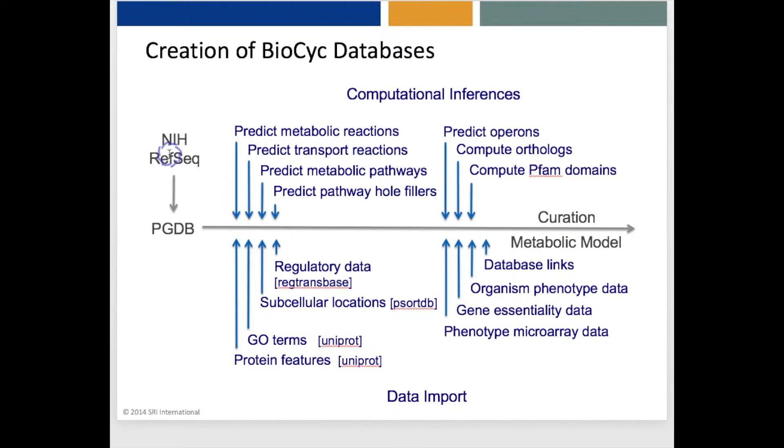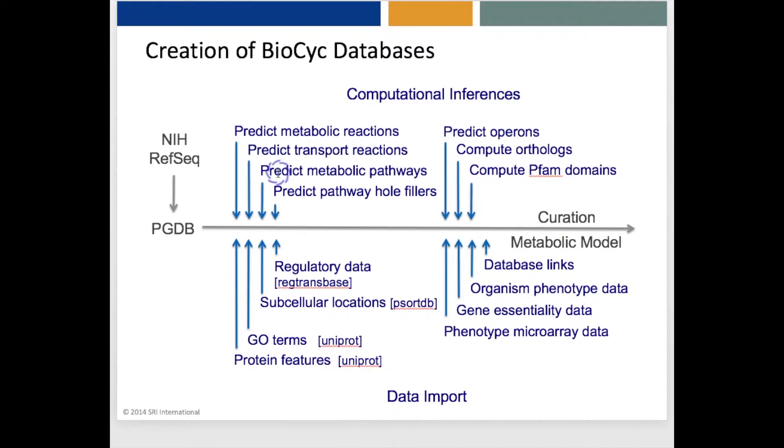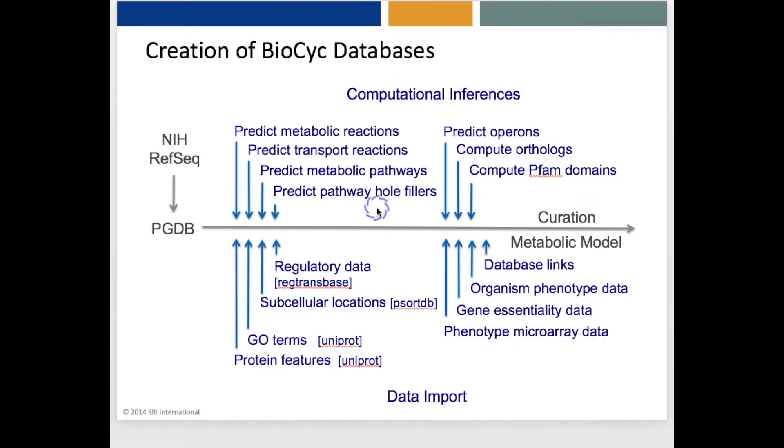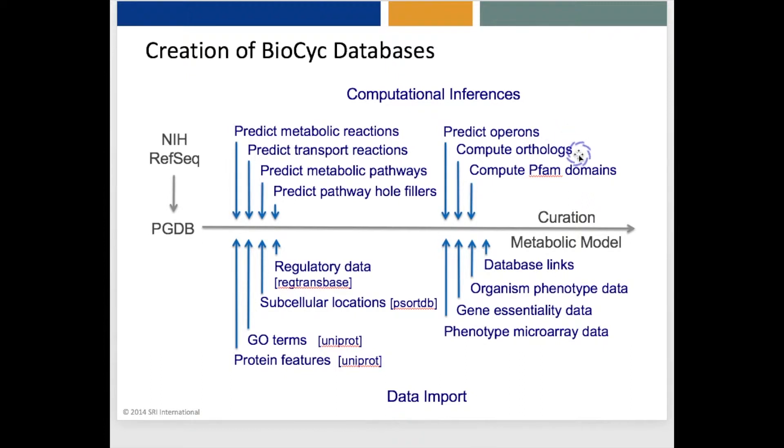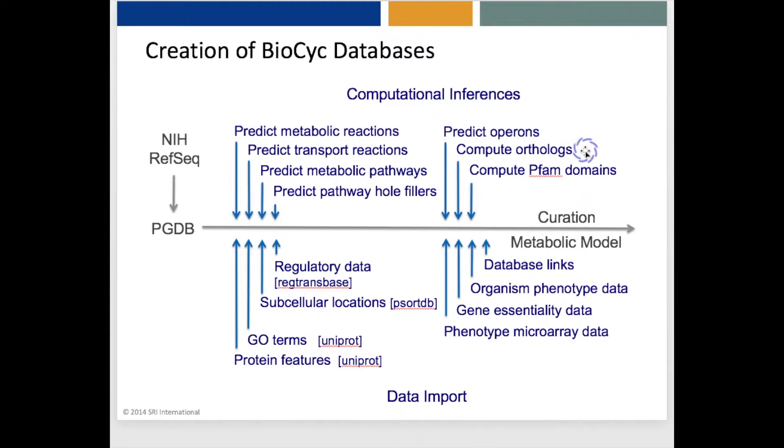Next, we run several prediction components of Pathway Tools that predict the metabolic reactions catalyzed by the enzymes in the genome, the transport reactions catalyzed by transporters, metabolic pathways that these metabolic reactions form, and pathway hole fillers or previously unidentified proteins that catalyze reaction steps and metabolic pathways that have no assigned enzyme. The software also predicts operons within microbial genomes. It computes orthologues between proteins in this new genome and the proteins in all other genomes in BioCyc, and it computes PFAM domains across all proteins in this genome.